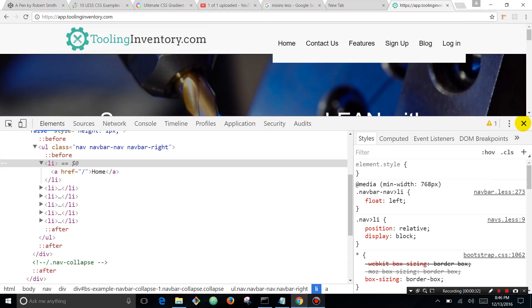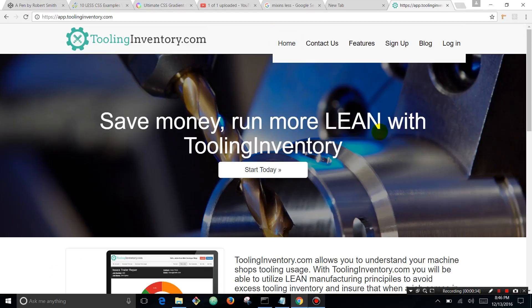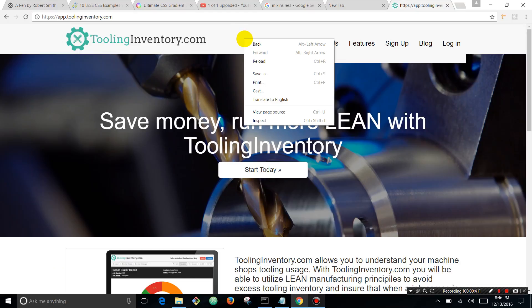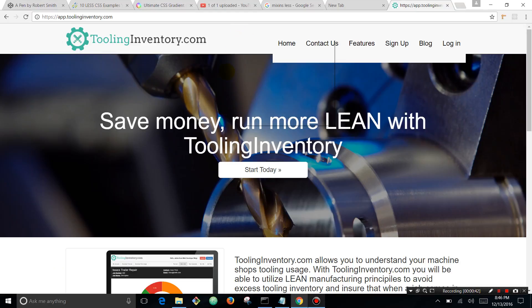We are at my app toolinginventory.com and I threw in some fake bugs that we're going to address. I'm going to show you the troubleshooting process that goes into this.